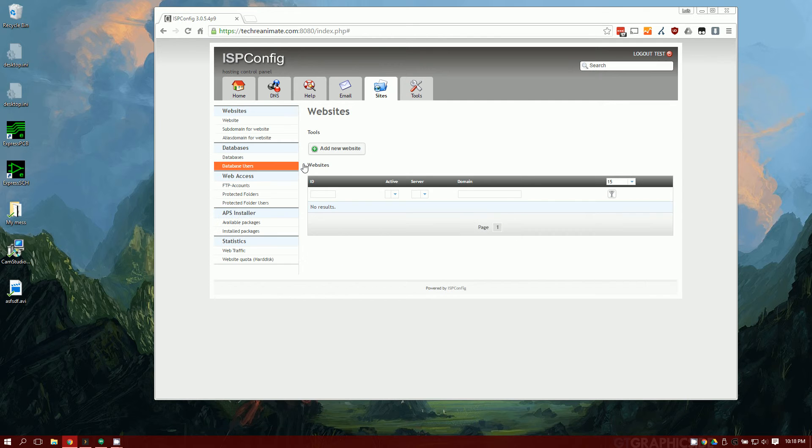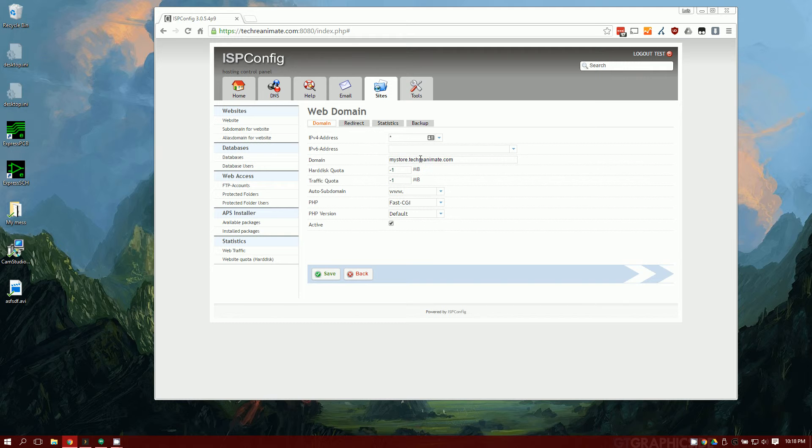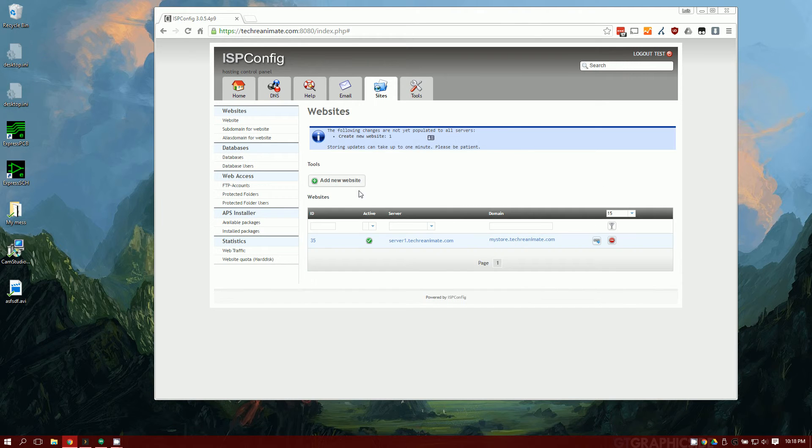Go ahead and go into your websites. We're going to create a new website. We're going to call this mystore.techreanimate.com. Once you've set your domain name here, remember that because we're going to need that later on. So save the site.